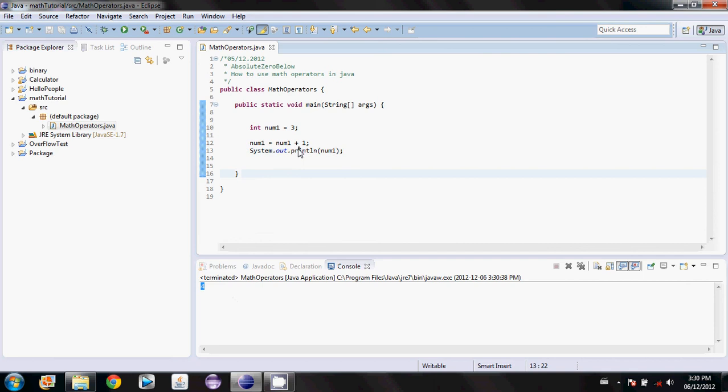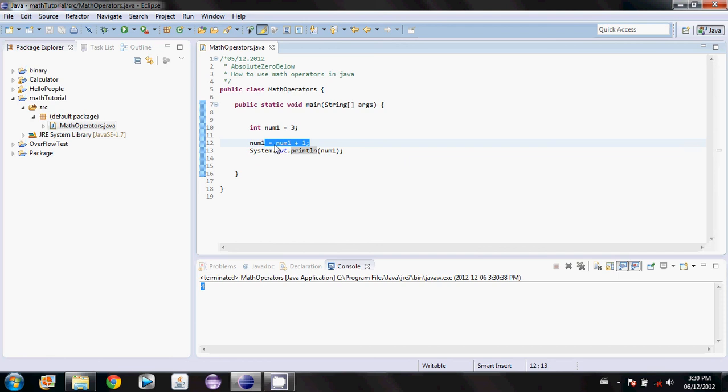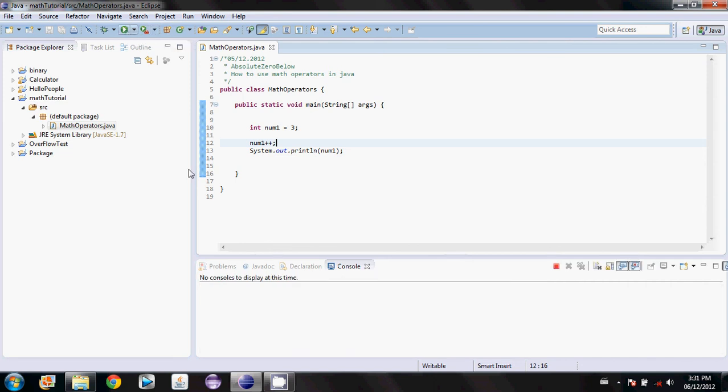You can add one to it that way, but there's an easier way to do it. Instead of typing all that out, you just have to go plus plus. So two plus symbols equals plus one in Java. You hit run, we get four.